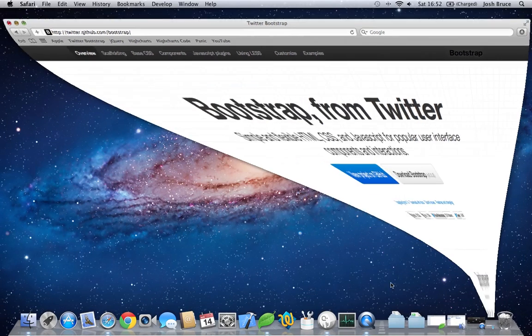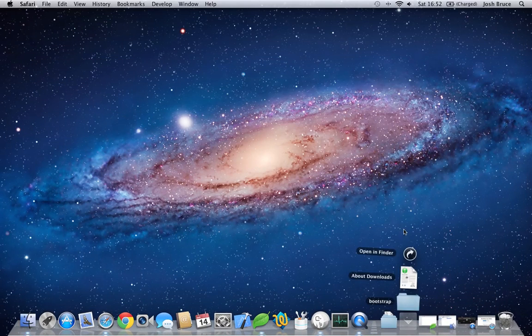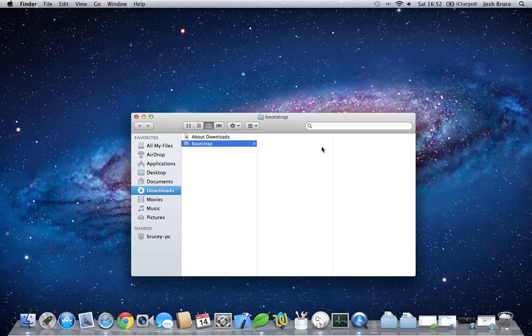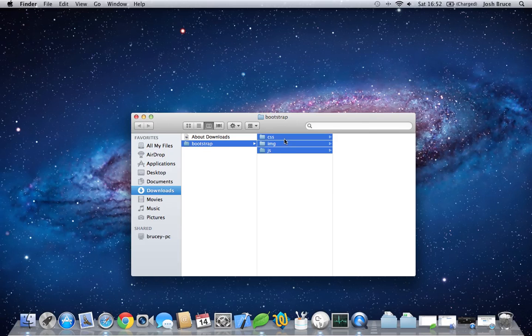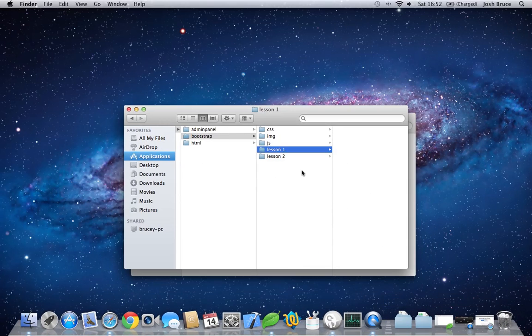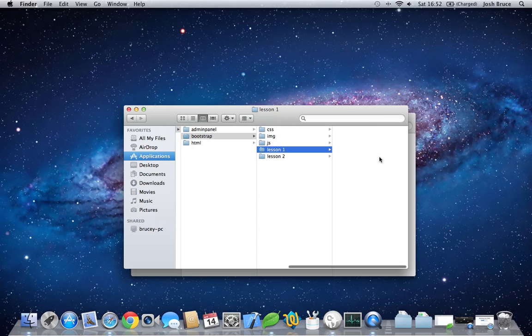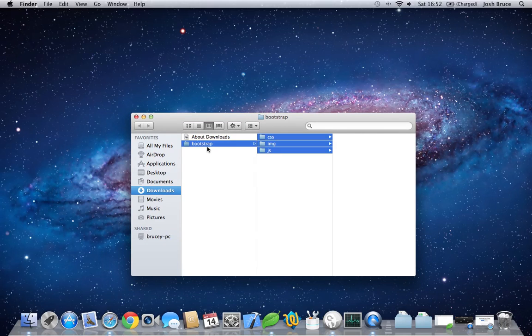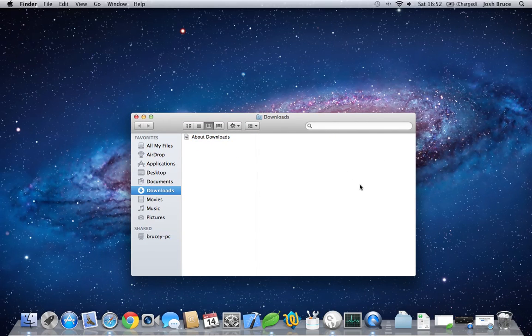Once that's downloaded, we need to extract the files and copy these three folders into your project. Then you can close this and delete those.